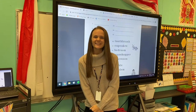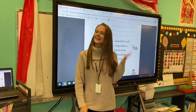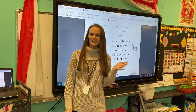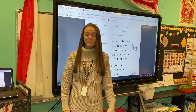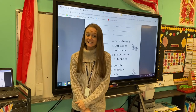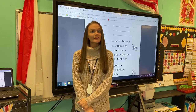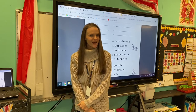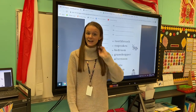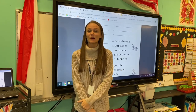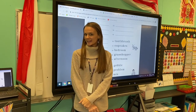Good morning first graders! Welcome back to the phonics classroom. We're going to start today's lesson by replacing some initial sounds in words with a new sound. Miss Neal is going to say a word and I want you to tell me what the initial sound is. Ready?